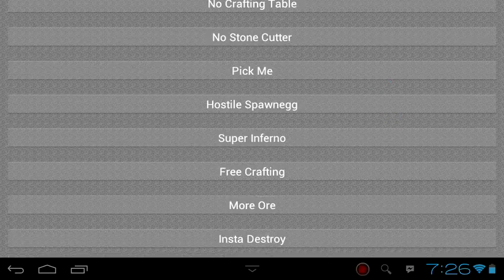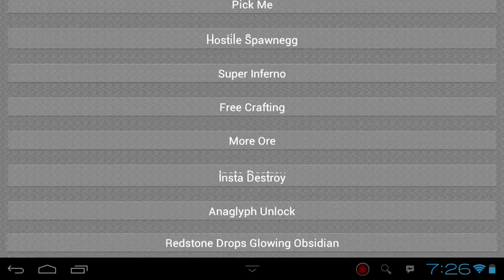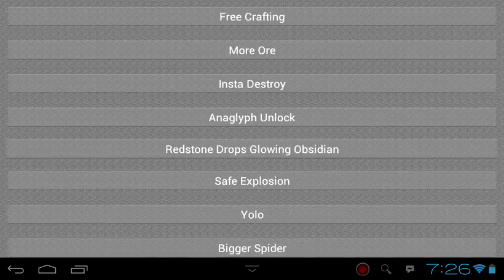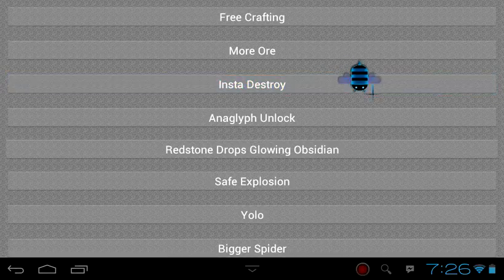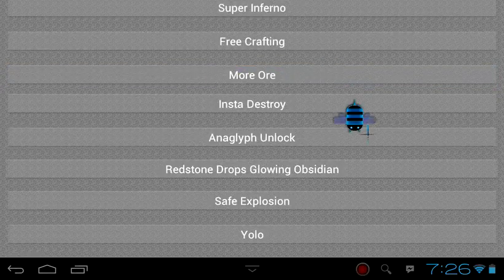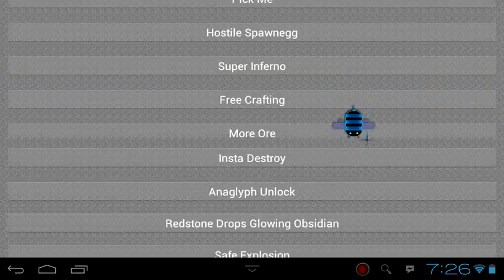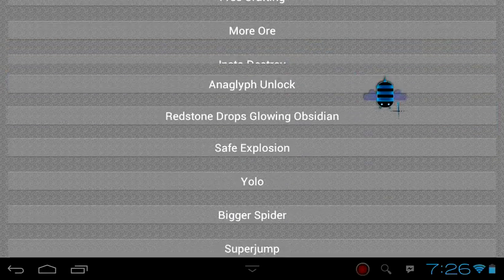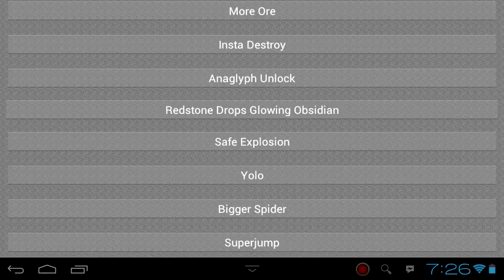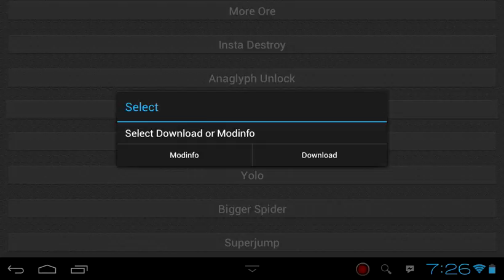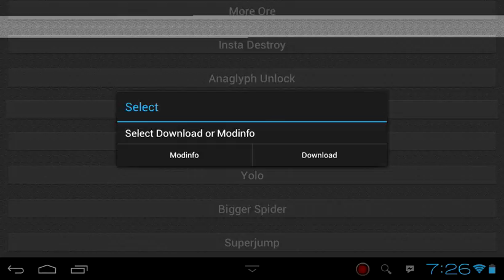When you want to download a mod, click on it. For example, set explosion. Click download and it will download automatically.